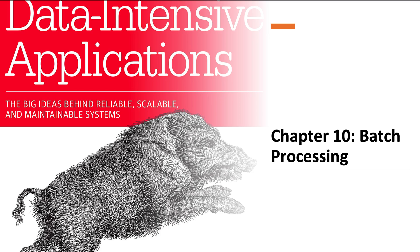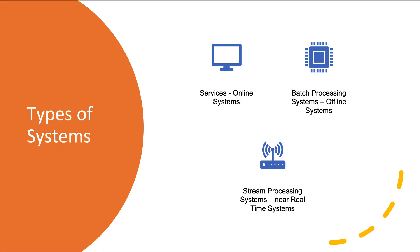Hello and welcome everyone. In this video we are going to cover Chapter 10, batch processing, from the book Designing Data Intensive Applications. Let's begin. In the previous sections of the book, we have generally dealt with data systems.